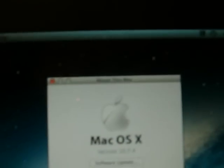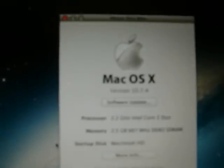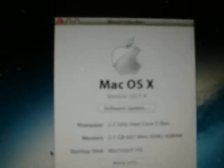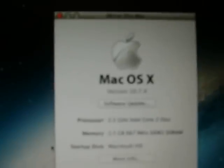So on this side we have 10.7.4 Lion, 2.2 GHz Core 2 Duo, 2.5 GB of 667 MHz DDR2, and of course, Macintosh HD is the startup disk. Macintosh and Macintosh.